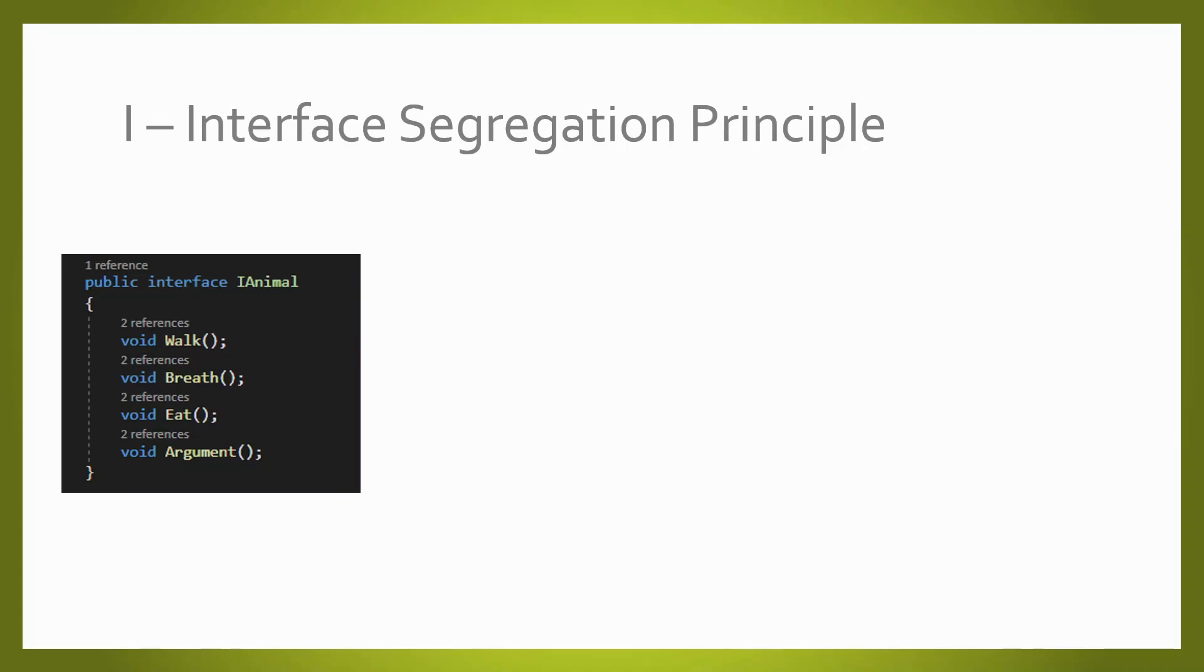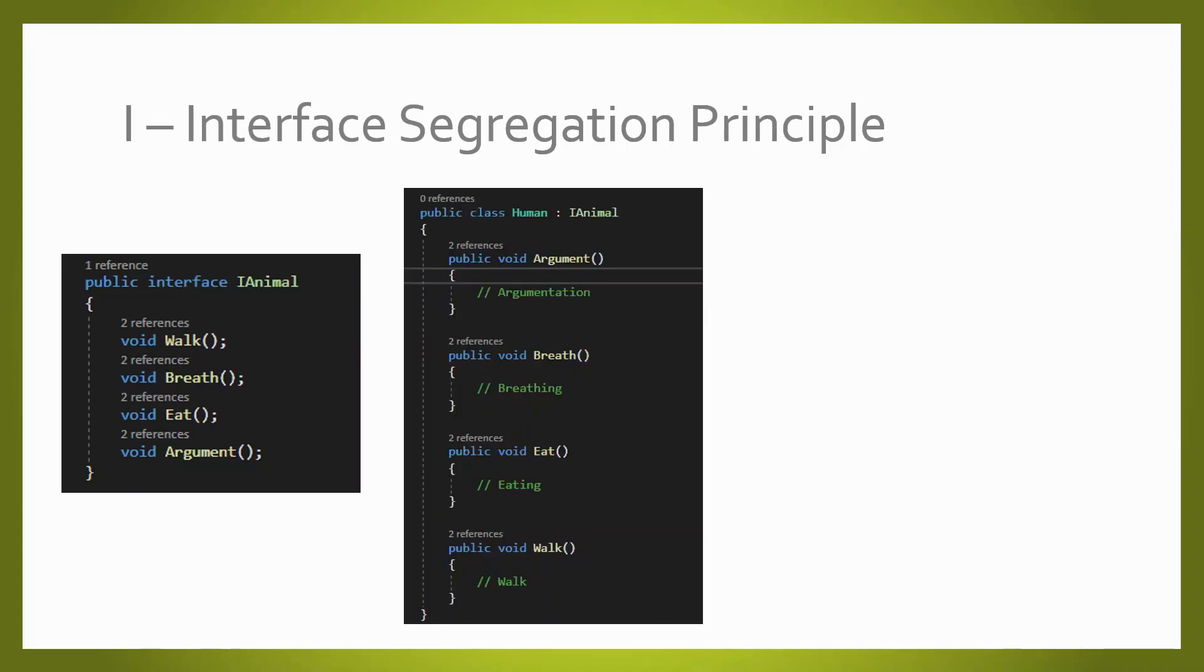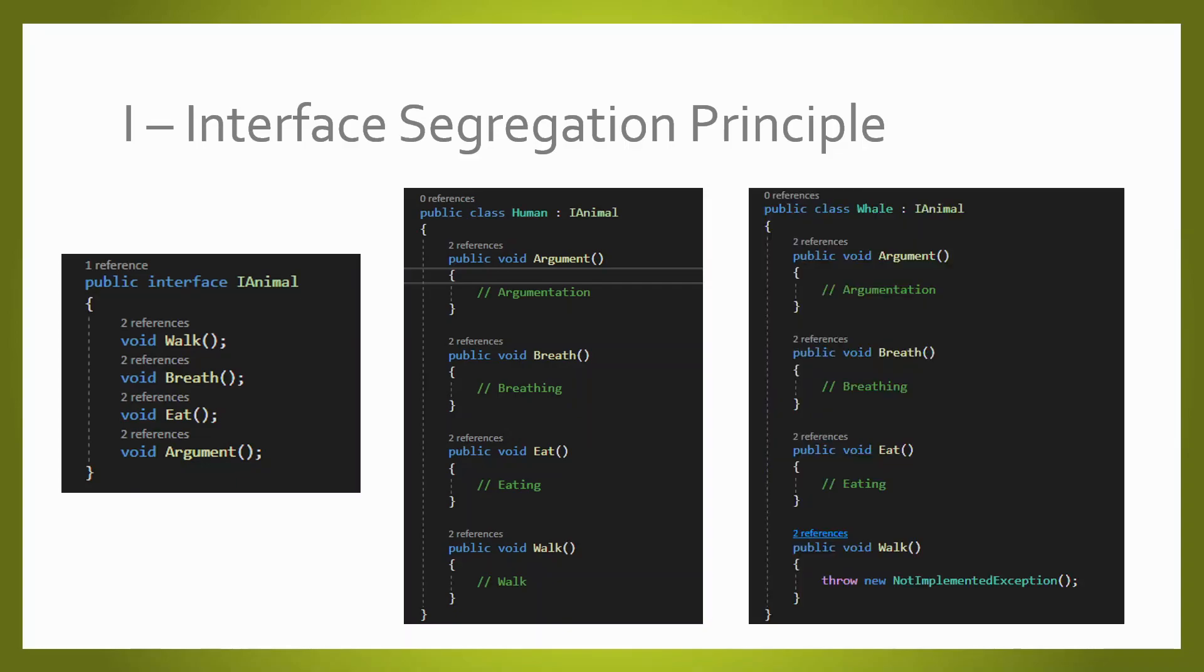From these interfaces, we are creating the human. The human has all its functionalities, so far so good. But let's say that now we need to create a whale. And here we have a problem because our whale does not walk. So here we need to implement NotImplementedException which is not good. If at any time your code goes through this scenario, we are going to have an exception.